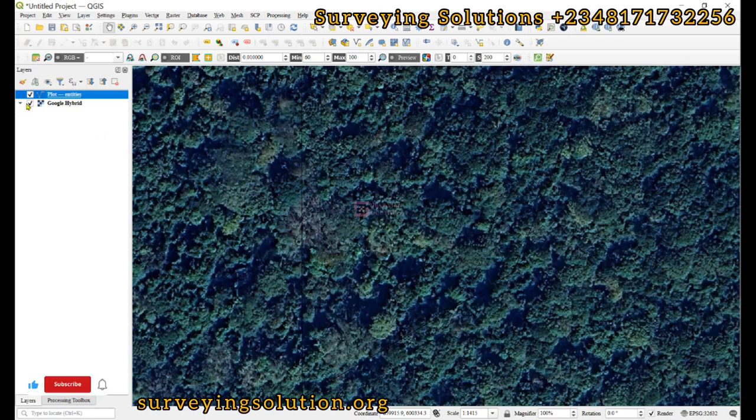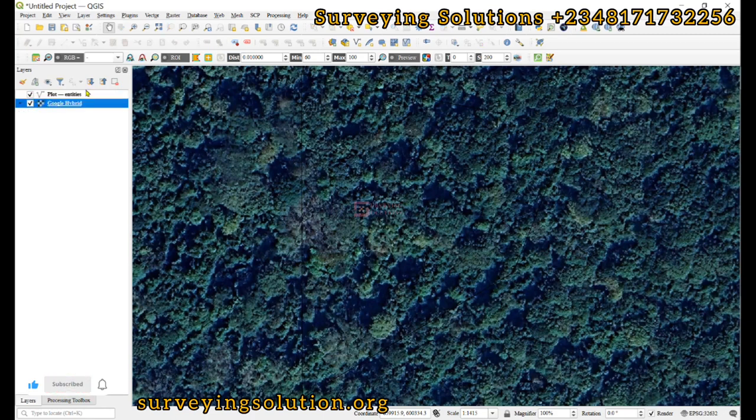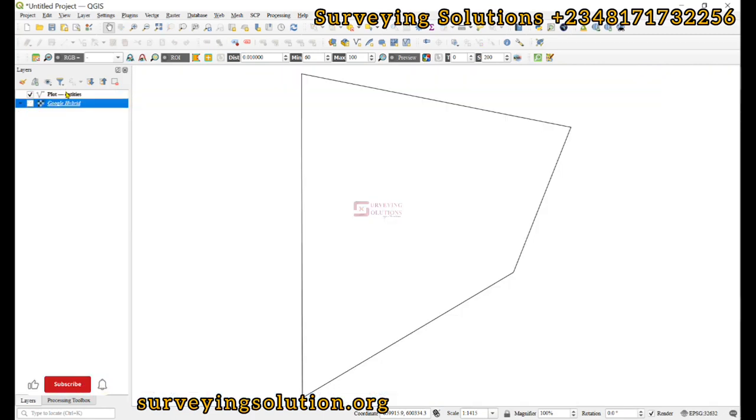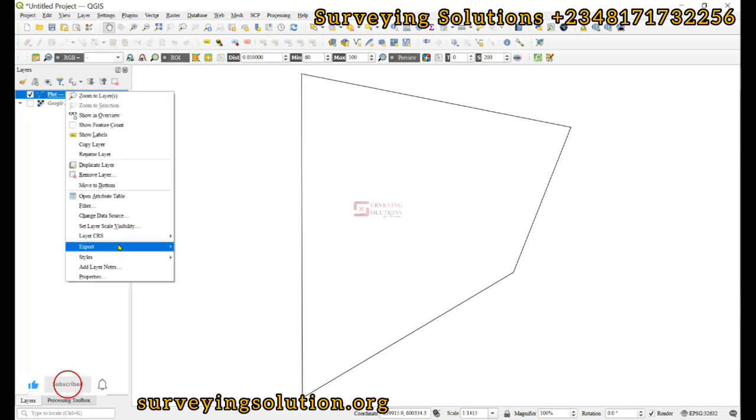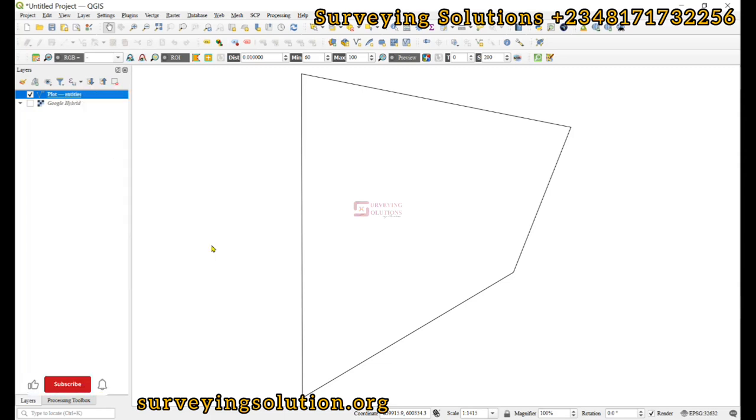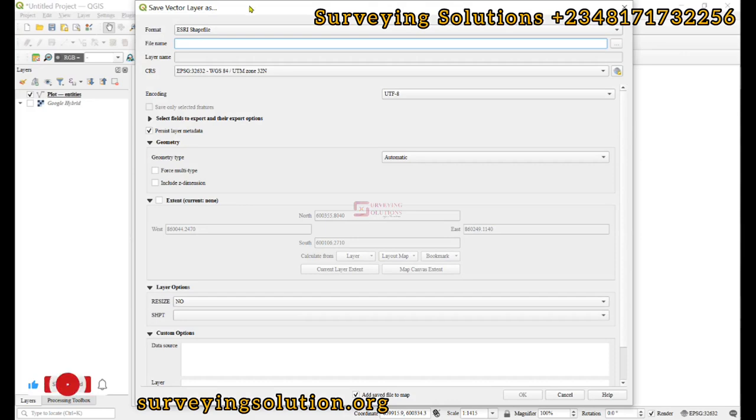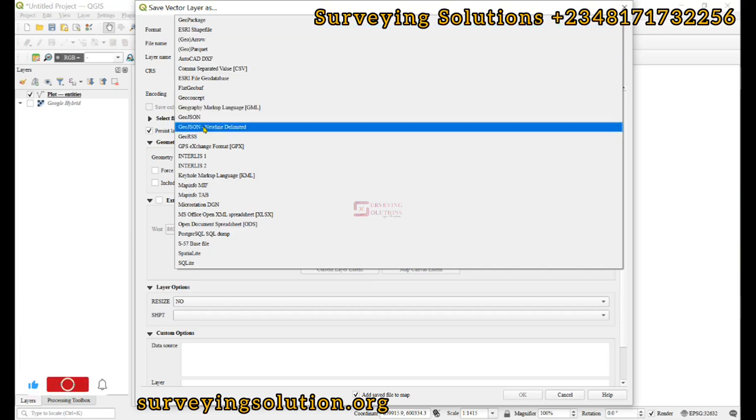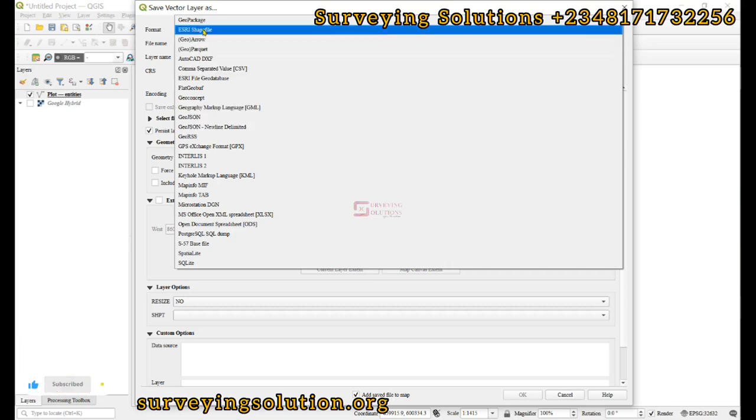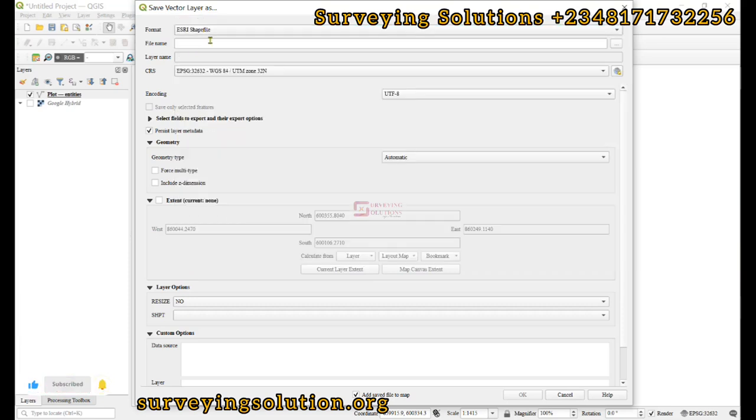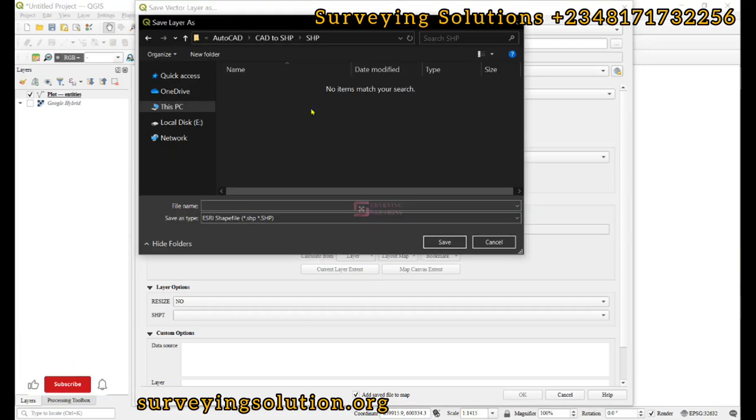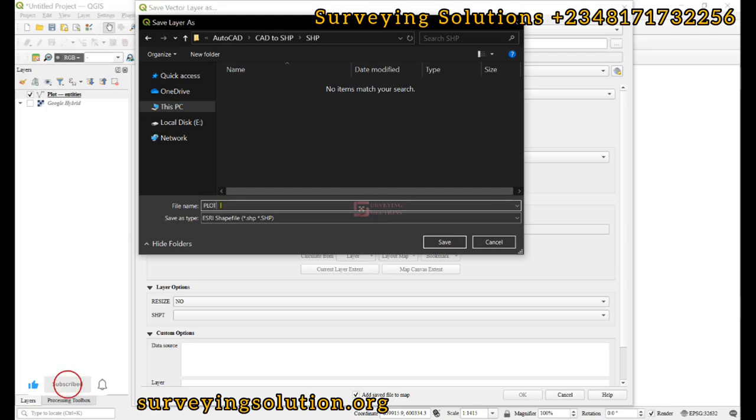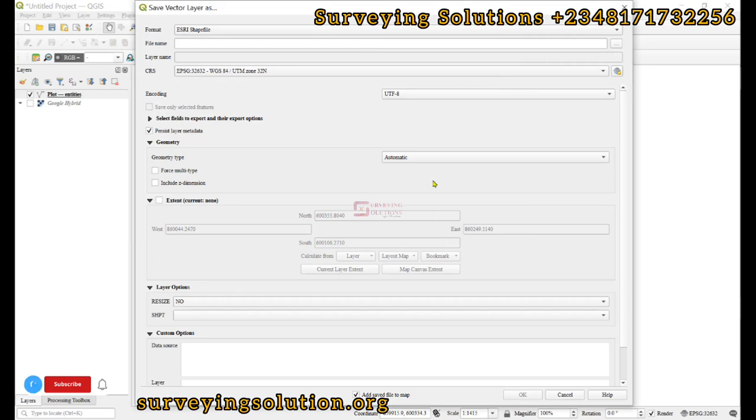Right-click, Export, Save Features As. In the vector layer window, select ESRI Shapefile - there are other vector data formats. Confirm the CRS which is projected, then indicate the file name. We have navigated to the folder. We can call this 'plot'. Click on Save. Every other parameter is set, so we click on OK.